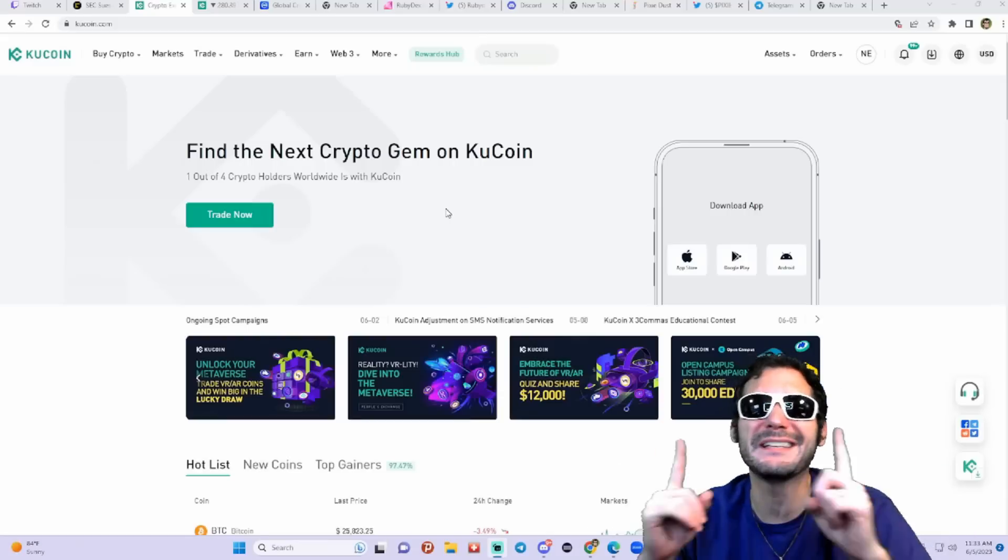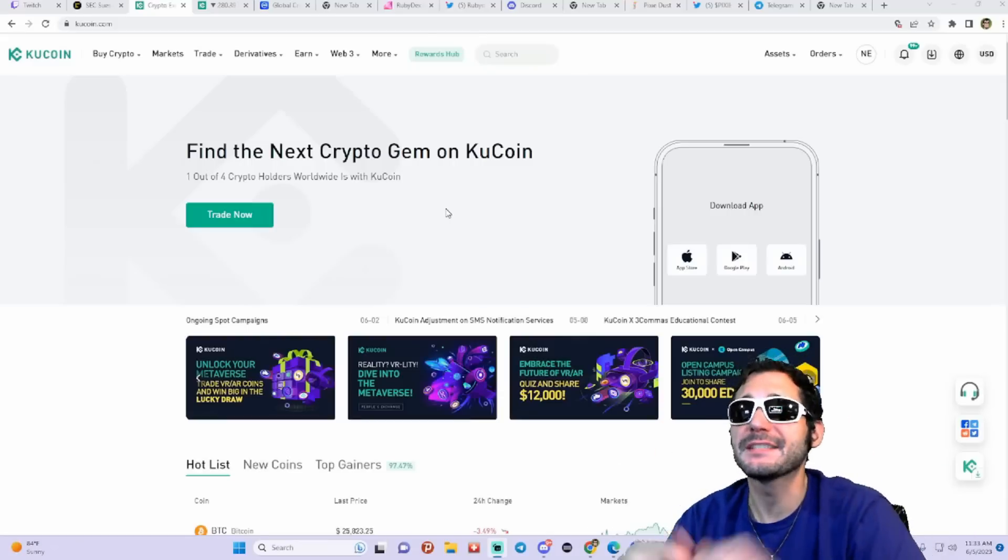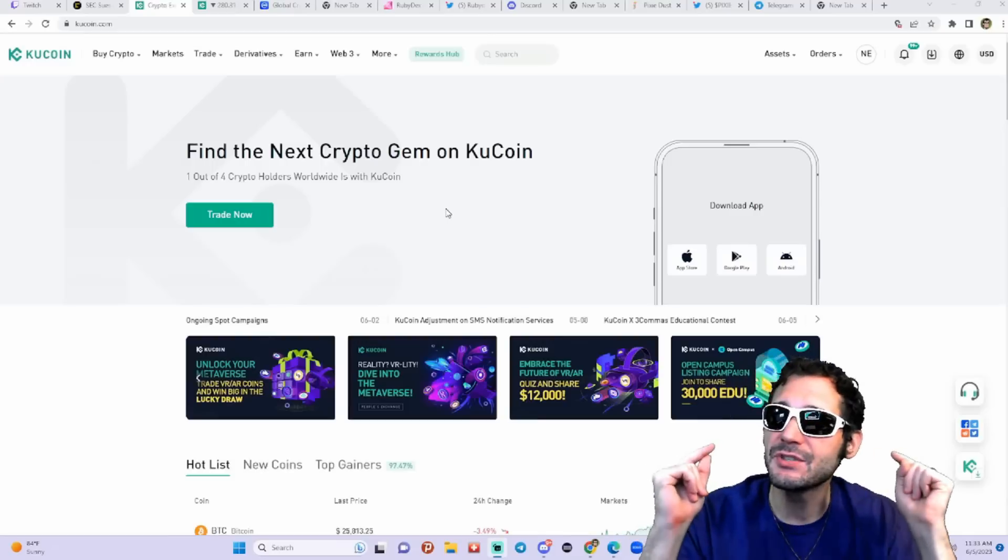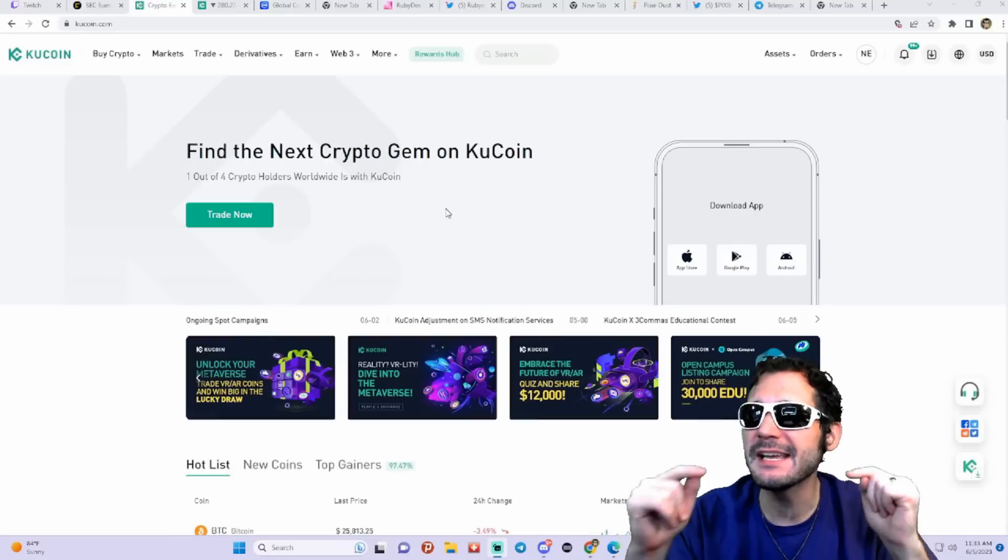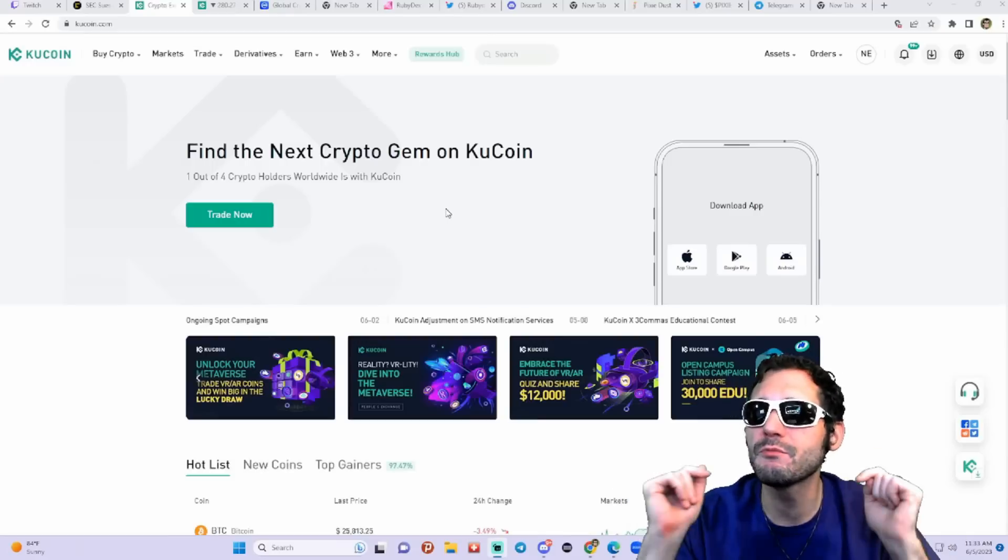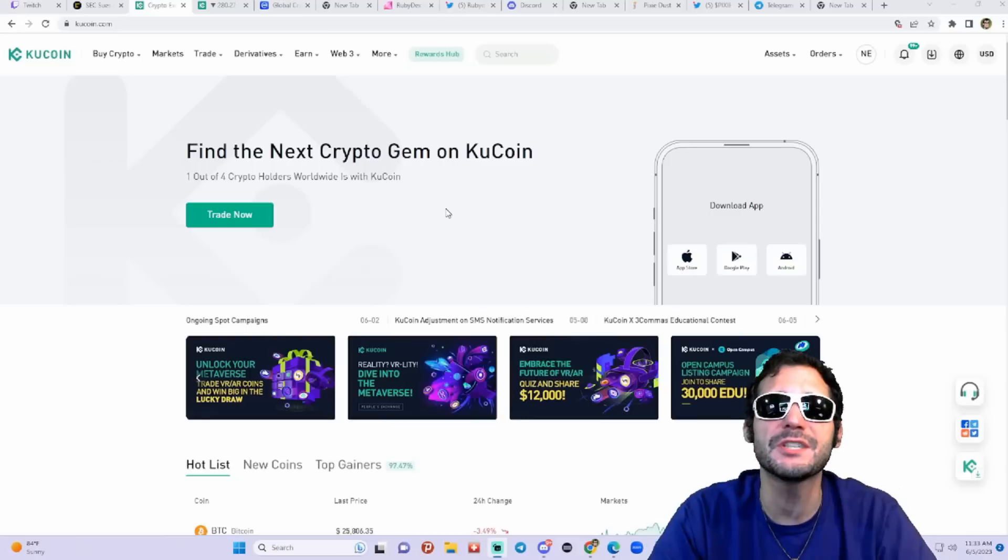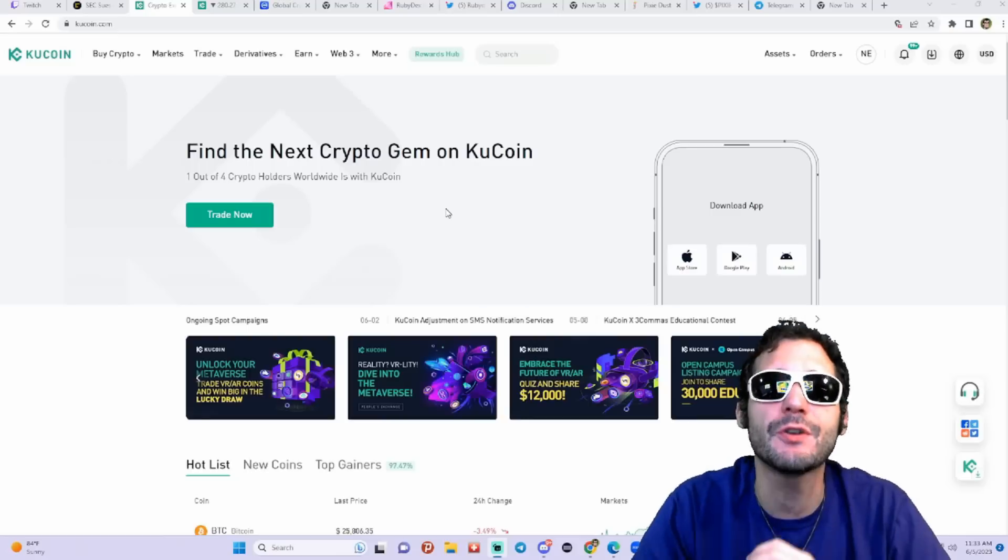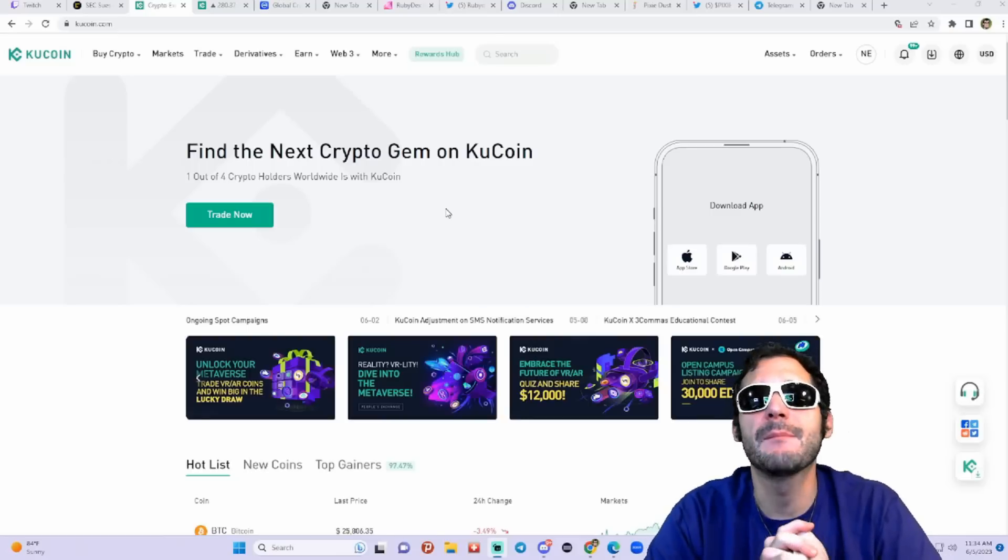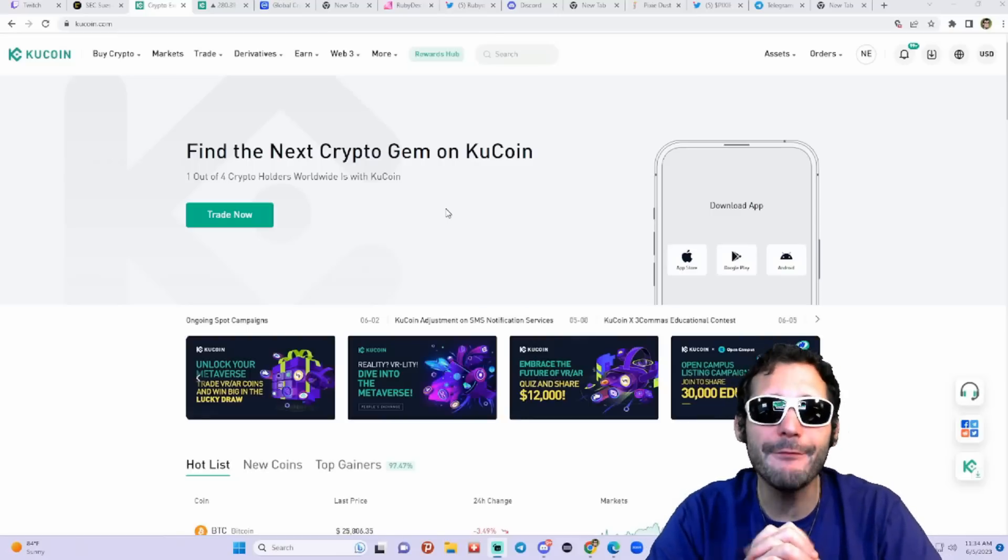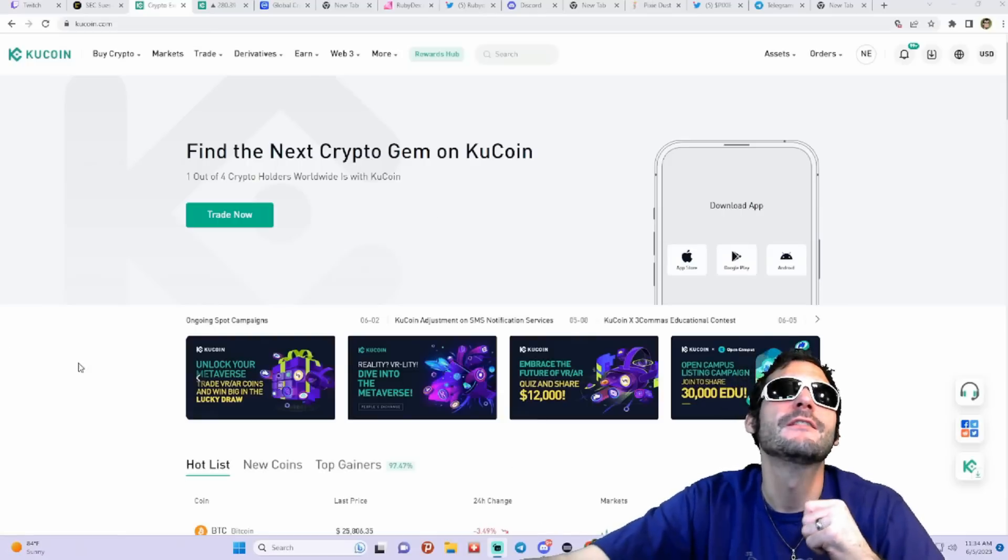My links to download the app and get in on KuCoin will be in the description, and I'm going to be showing you guys here today about the platform and everything about KuCoin.